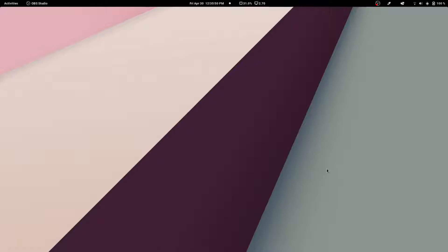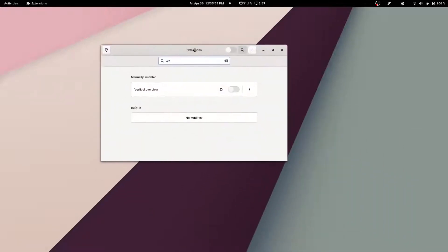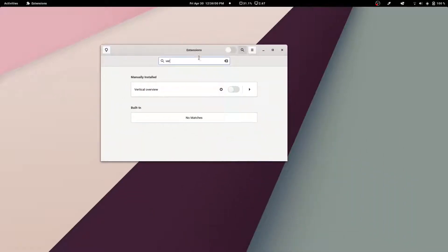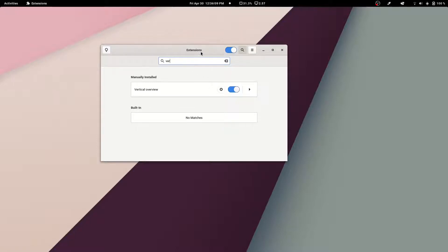I think this extension, which just came out today at the time of recording this video, could possibly help people who would like to make the change but weren't so sure about it. This extension is called Vertical Overview, and I am going to show you what it has to offer.